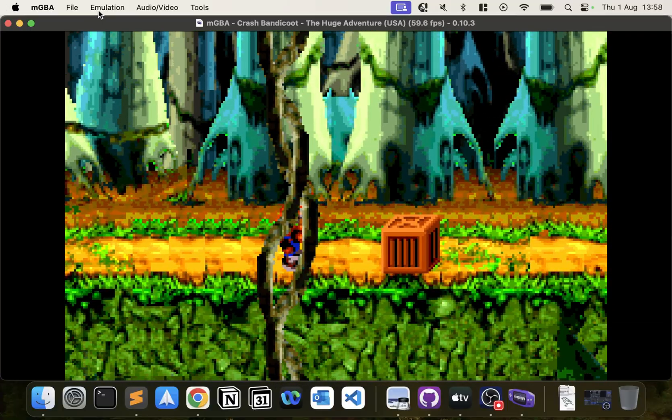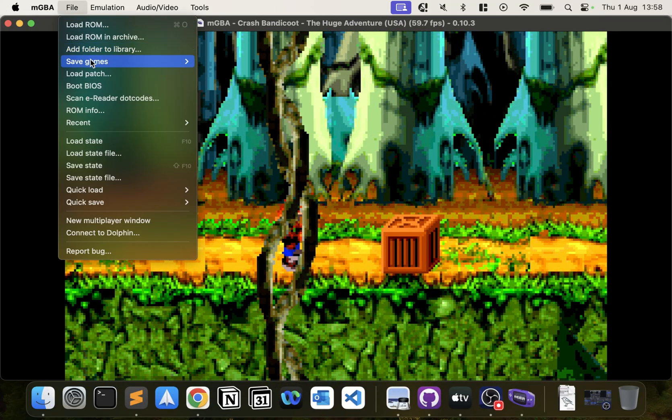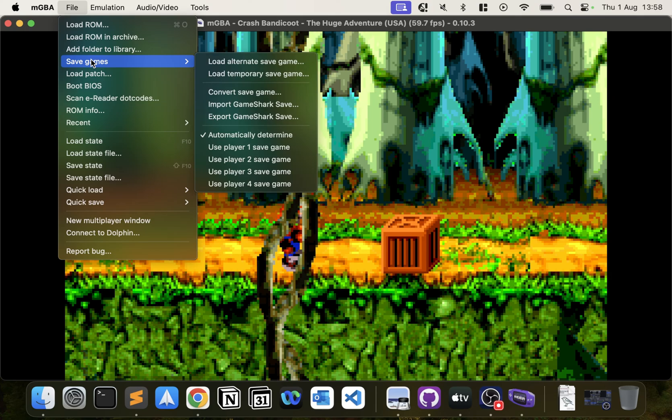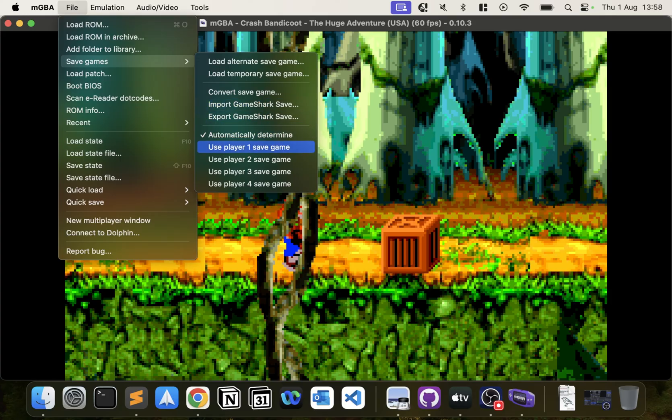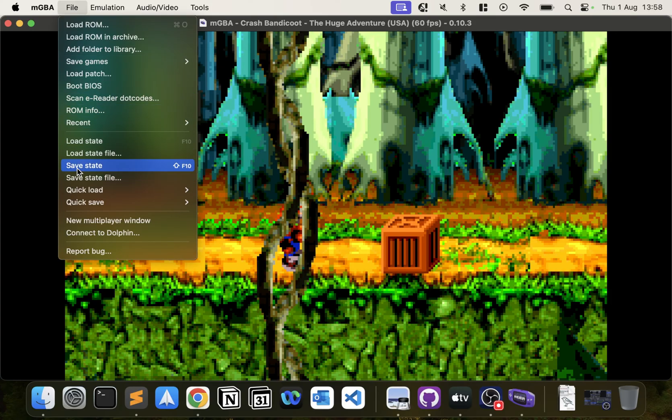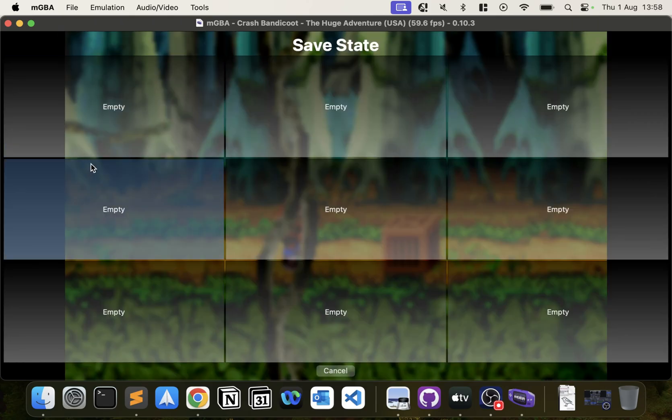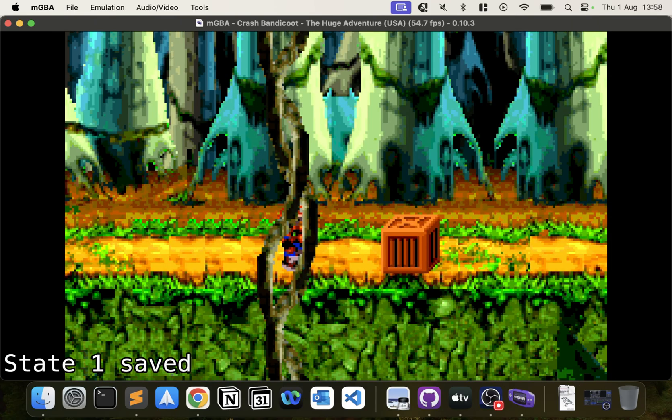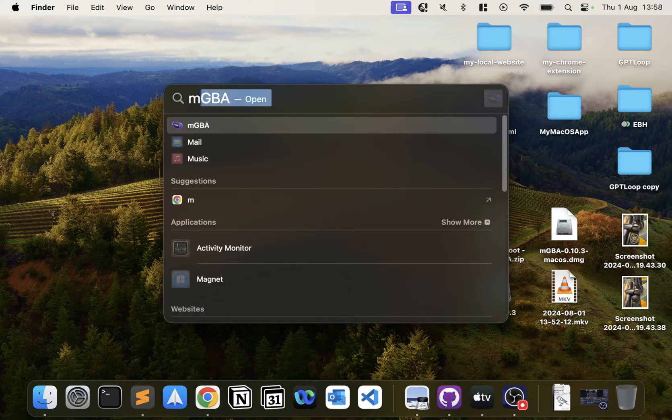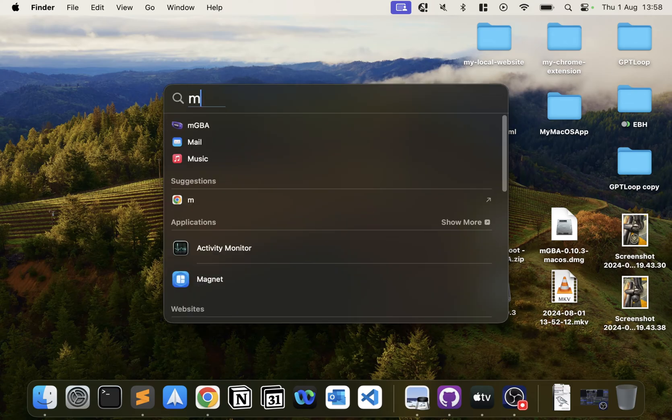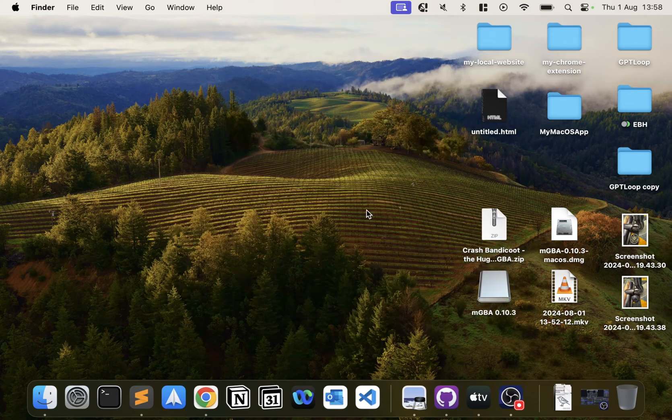Now if I go to File, Save Games, go to Save State, click Empty—there we go. If I exit this and relaunch it now.